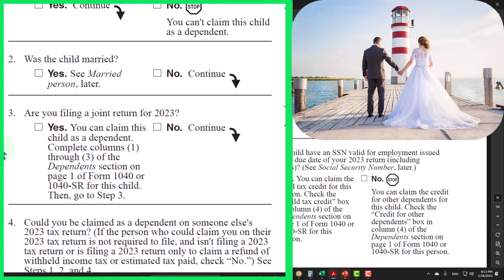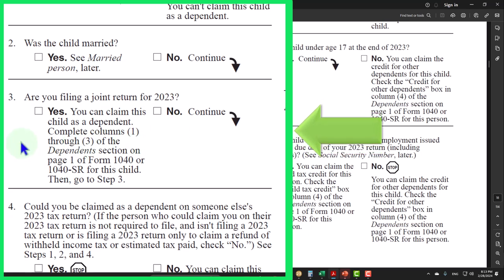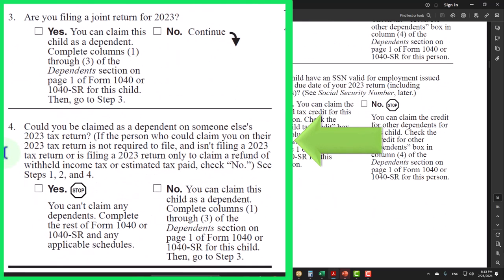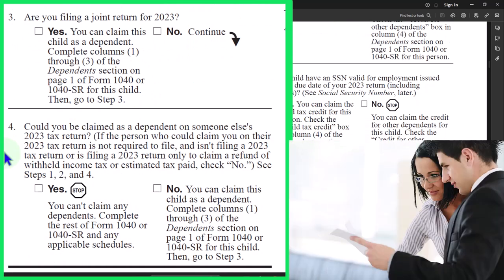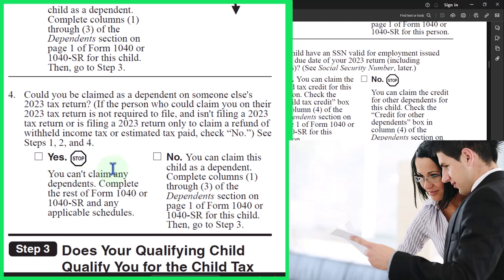Are you filing a joint return for 2023? If yes, you can claim this child as a dependent — complete columns one through three of the dependents section on page one of Form 1040 or 1040-SR for the child, then go to step three. If no, we continue: could you be claimed as a dependent on someone else's 2023 tax return? If the person who'd claim you is not required to file and isn't filing, check no. If yes, you can't claim any dependents. If no, you can claim this child as a dependent.